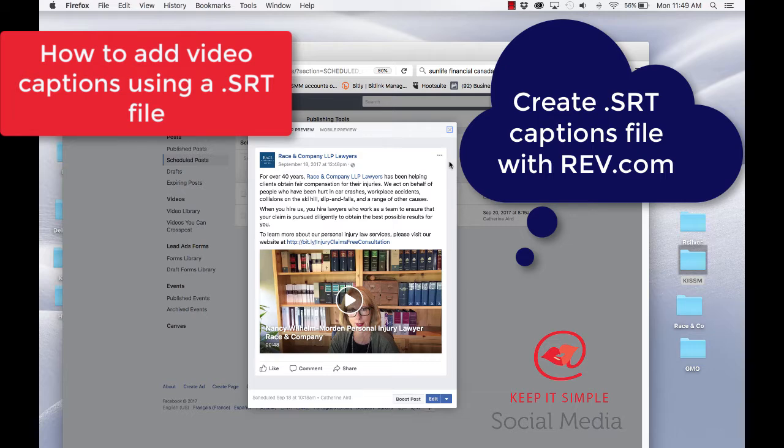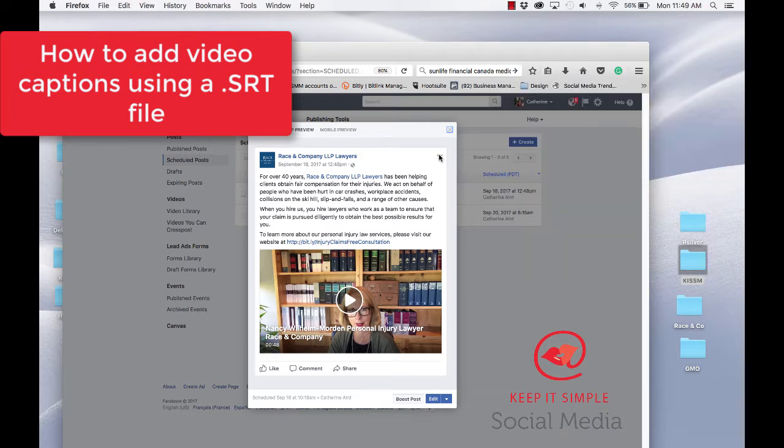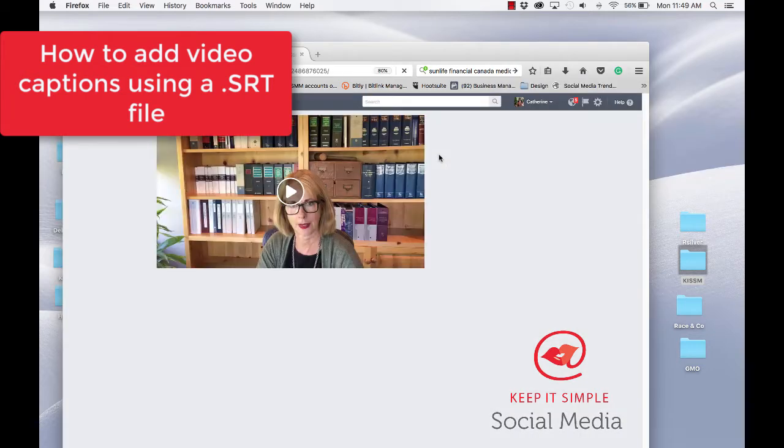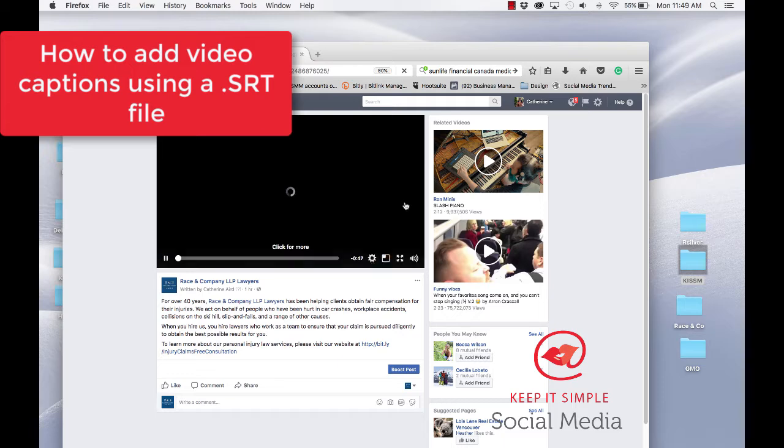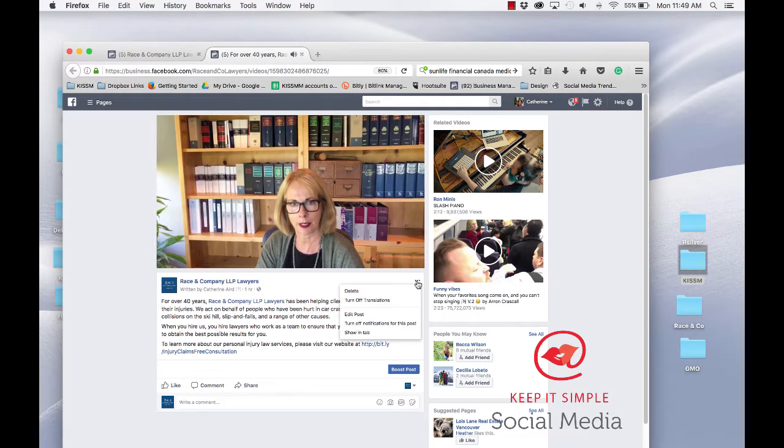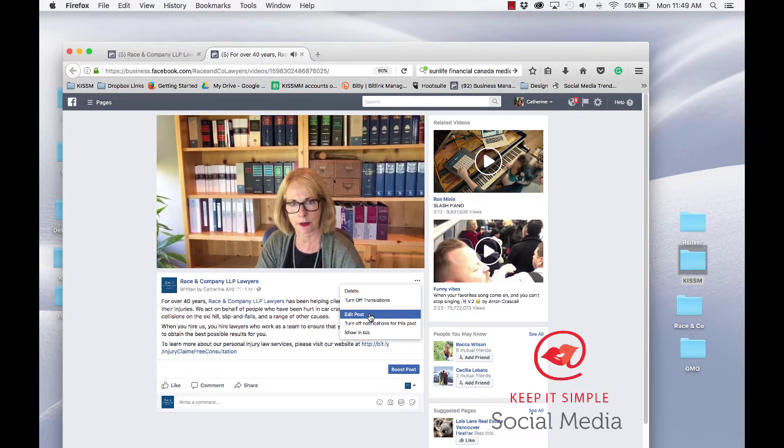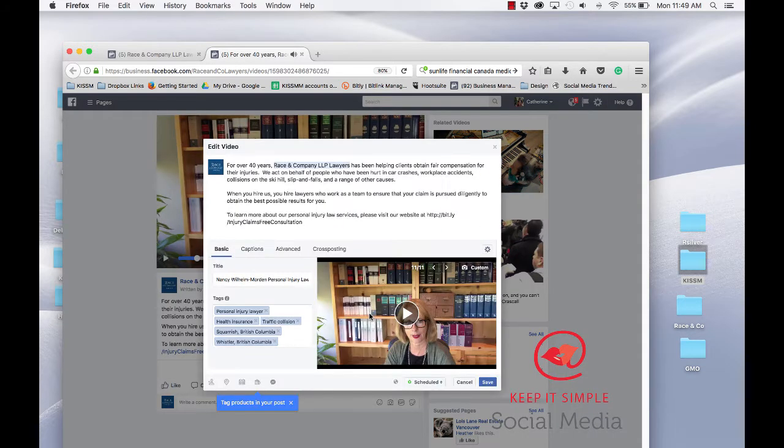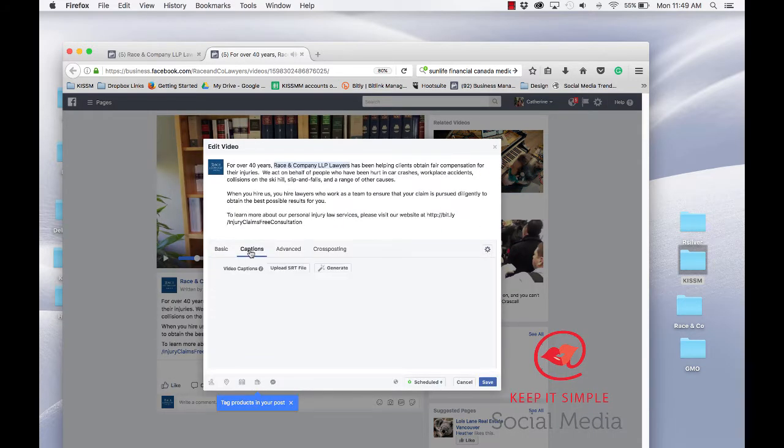Then you go to your video, you click the three little dots and then you go up here, three little dots again, edit post, and then it says captions.